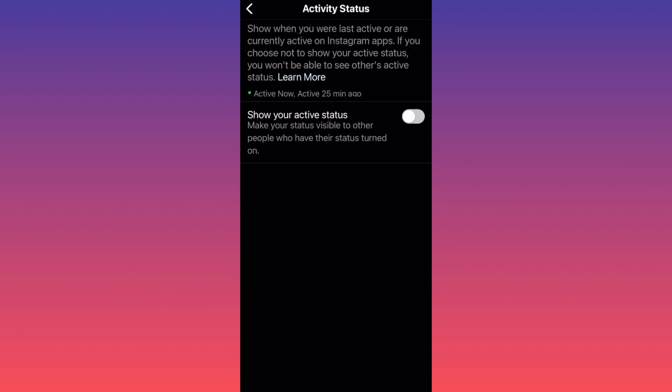If you choose not to show your active status, you won't be able to see other active status as well. So you see this is on, and you can essentially hide it.